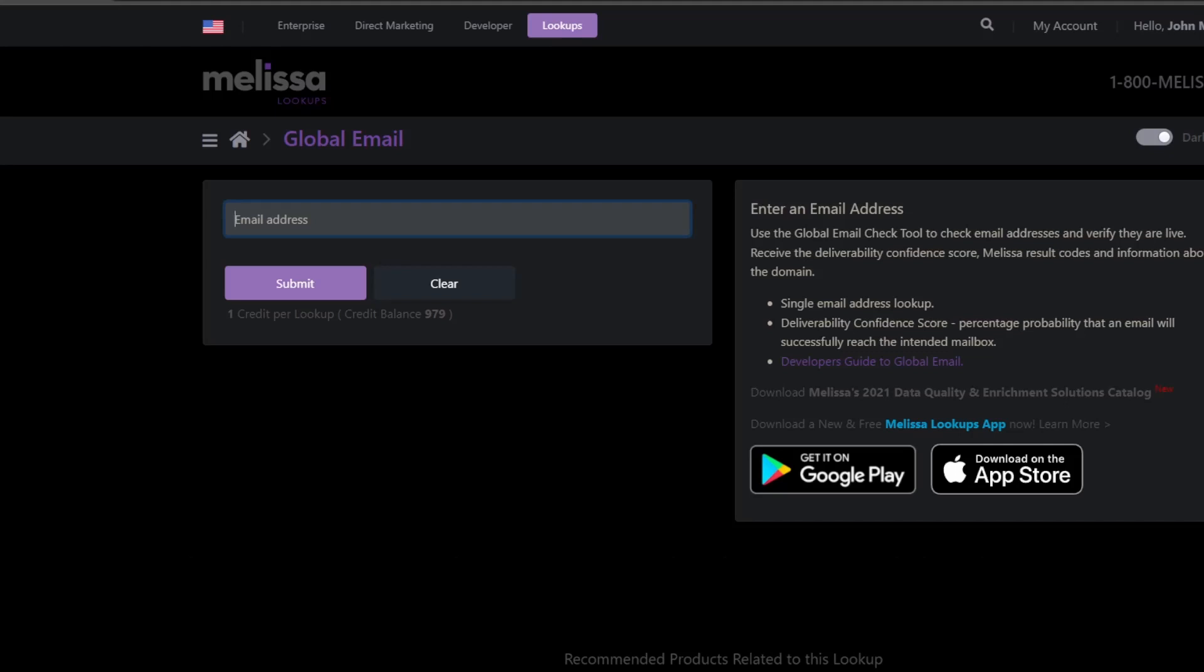There is a single text box right here that you use to enter your email address and then you click on the submit button to get your results. Now I have used this tool for a long time and I'll say it is really hit and miss, but when it's a hit, man, it can be a case changer for you.